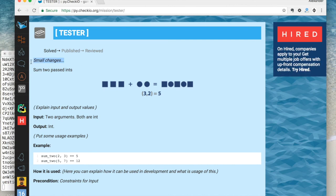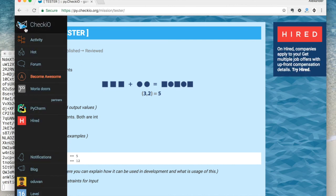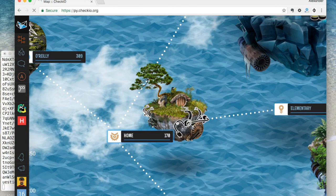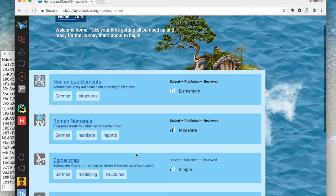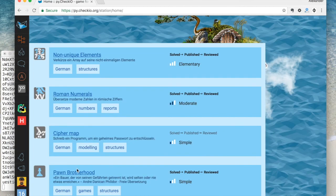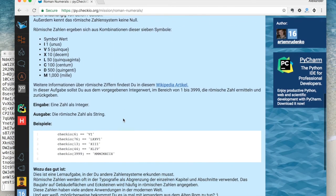You can also use the tester with an already created Chekyo mission. At the bottom of every mission you can find a link to a git repository.